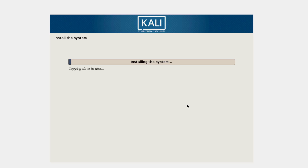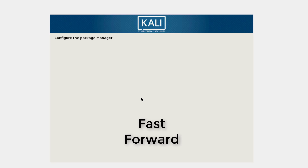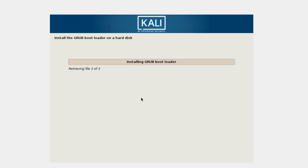The installation has started — this is going to take some time. Once done, it will ask if you want to use a network mirror. A network mirror lets you get newer versions of software, but I'm going to select No here.